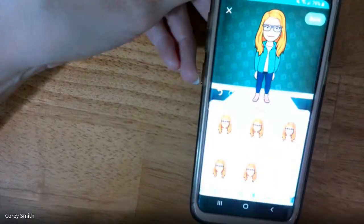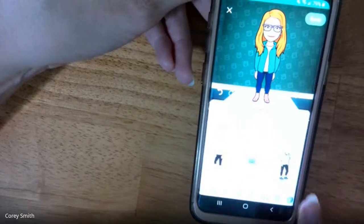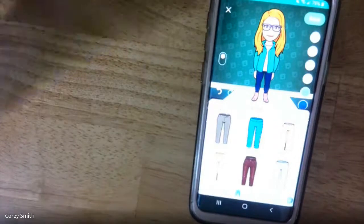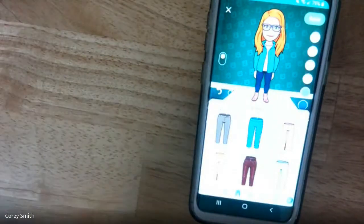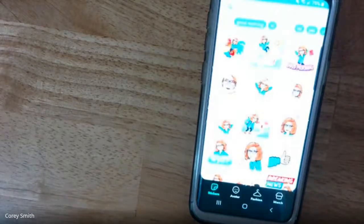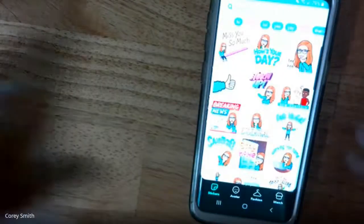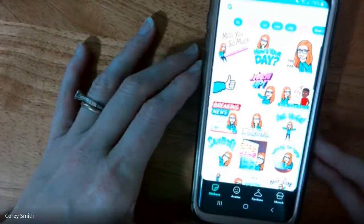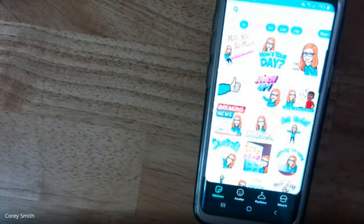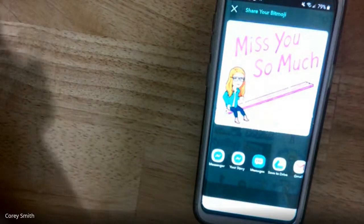They have outfits pre-made, or you can go through and choose your own pants and things like that. Once you're done, save it, and then you have all of these options on your phone which you can search — for example, messages for students like 'miss you so much.' I'm going to switch my camera back now.